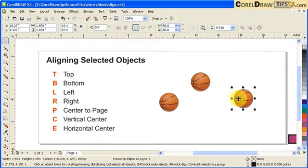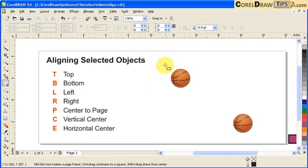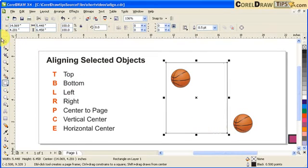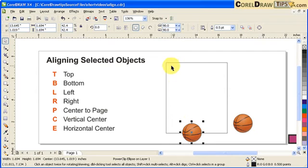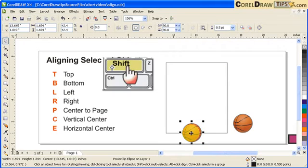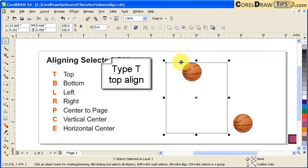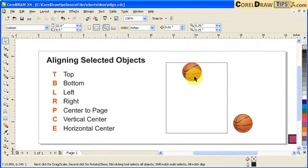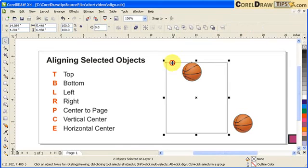For example, I have two objects. I'm going to create a rectangle, and my objective is to put this ball on the top of the rectangle. So I click the ball first, hold down Shift, click on the rectangle, and then type T for top. You notice that it went to the top.